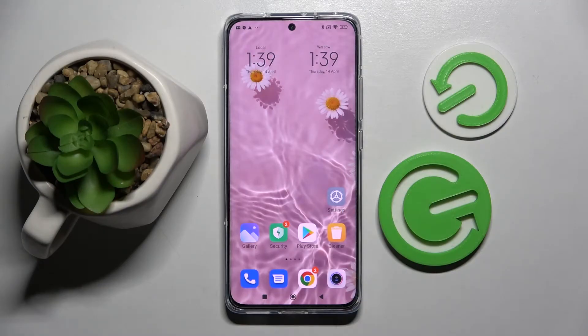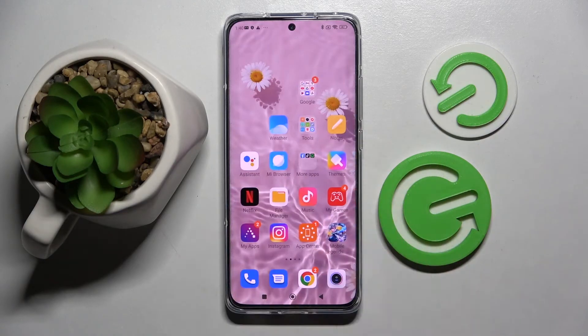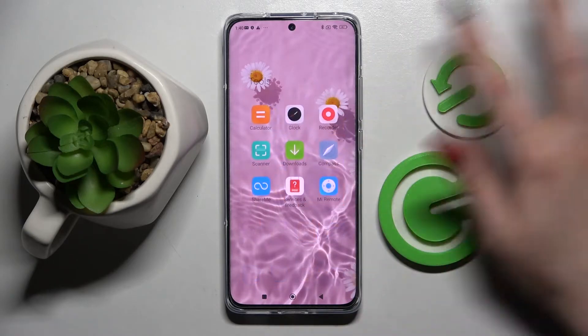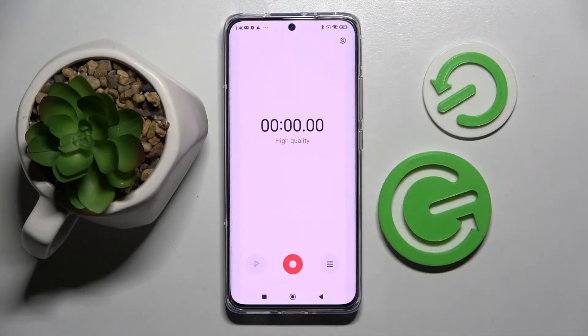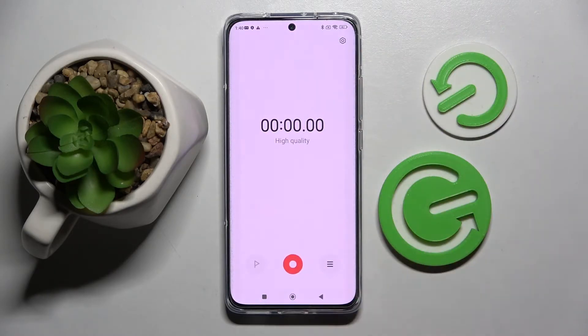Hi, in front of me is the Xiaomi 12, and today I would like to show you how you can use the voice recorder on this device. Start by finding the tools folder, clicking on it, and choosing the recorder app.